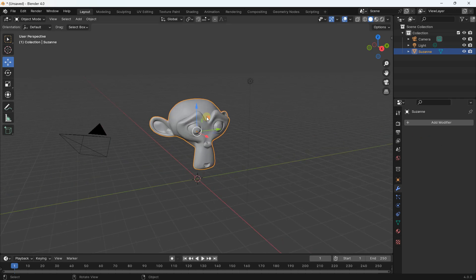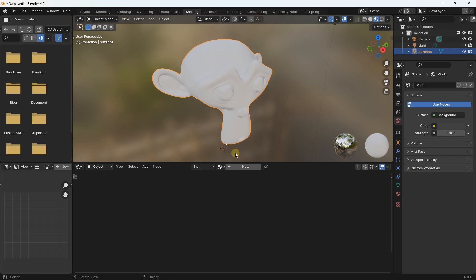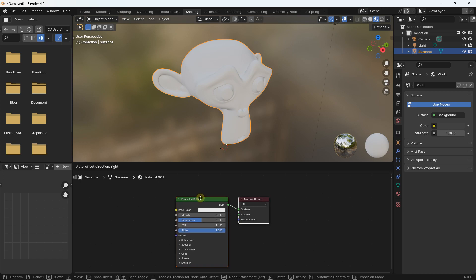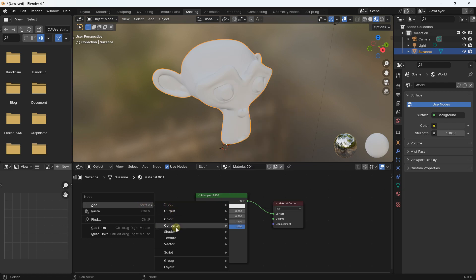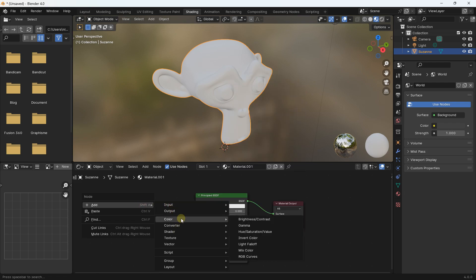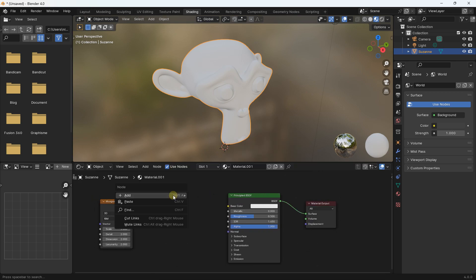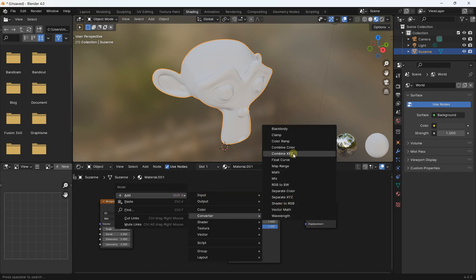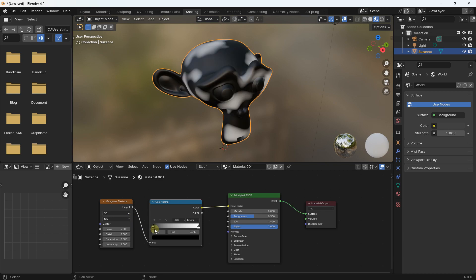I'll apply the modifier, then go into Shading mode and apply a material to the monkey face. I'll click New to create a new Principled BSDF. Then right-click, Add, and select a Musgrave texture. I'll also right-click, Add, and select Converter — Color Ramp. I'll link the Height to the Fac and the Color to the Base Color of the Principled BSDF to define colors for the Musgrave texture.